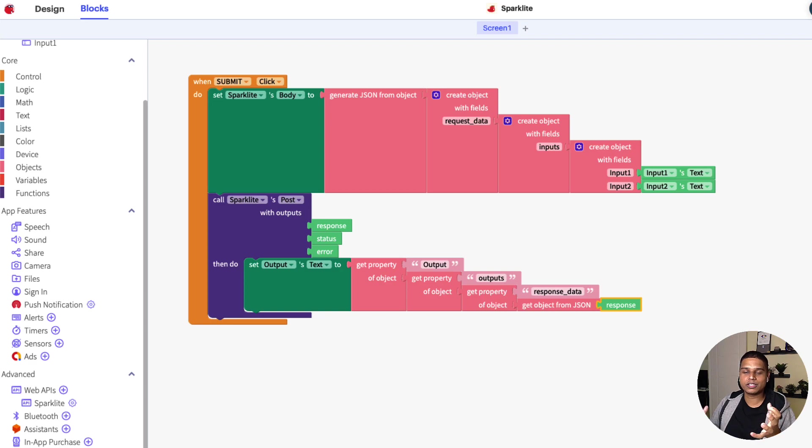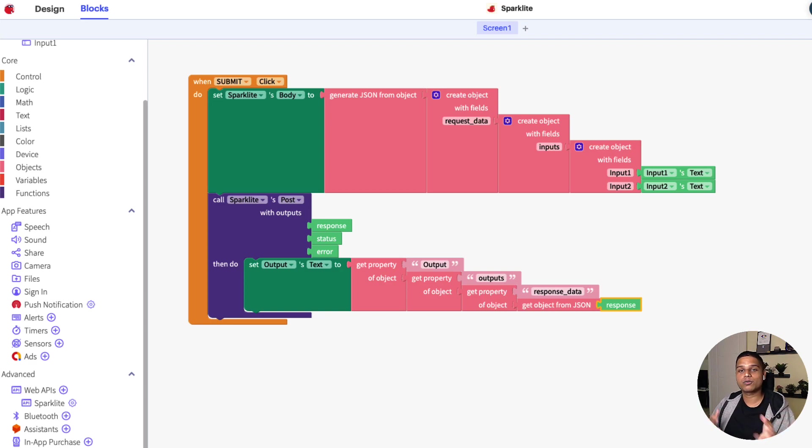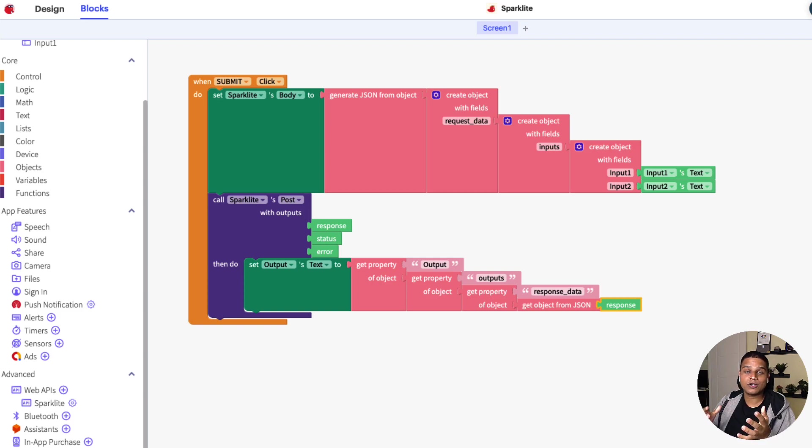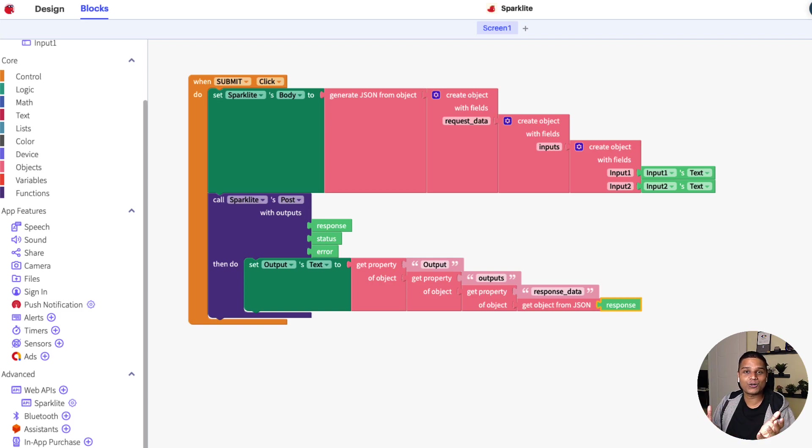So this is how you'd end up using Sparklet inside Thunkable. This is going to be your logic. And of course, you can create more complex logic and more complex output data points from all of this as well. I hope this video helped. Thanks for watching.